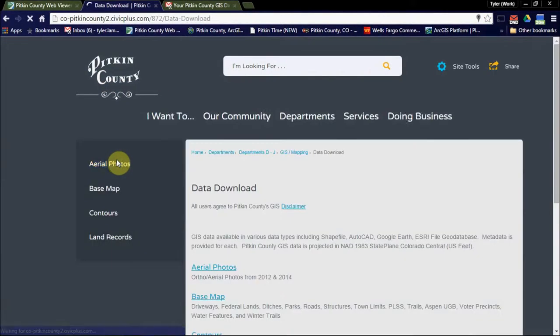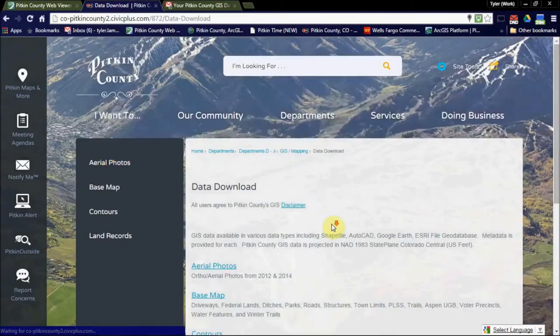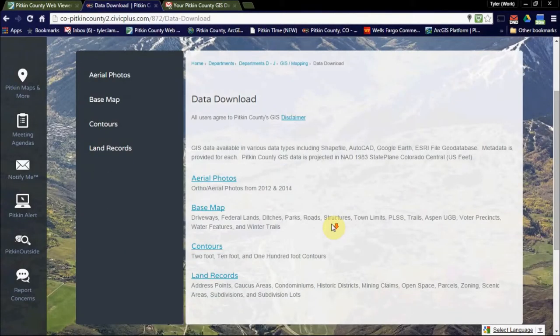Here you'll find aerial imagery, base map data, contours, and all sorts of land records.